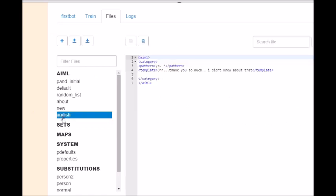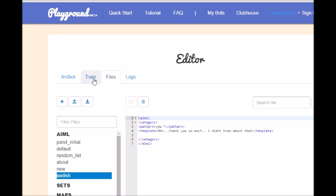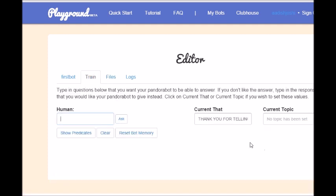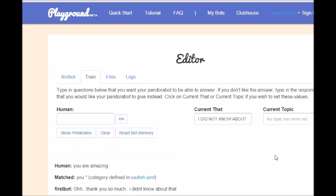Now our upload is done. Let's see that. Now you can see this is our file, adish.aiml. So let's train and give us a compliment, give ourselves a compliment: you are amazing. Oh, thank you so much I didn't know about that. Well, that's it for this tutorial.